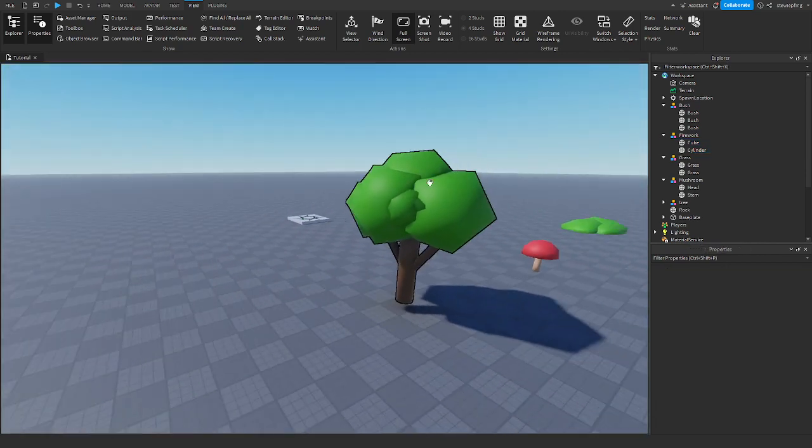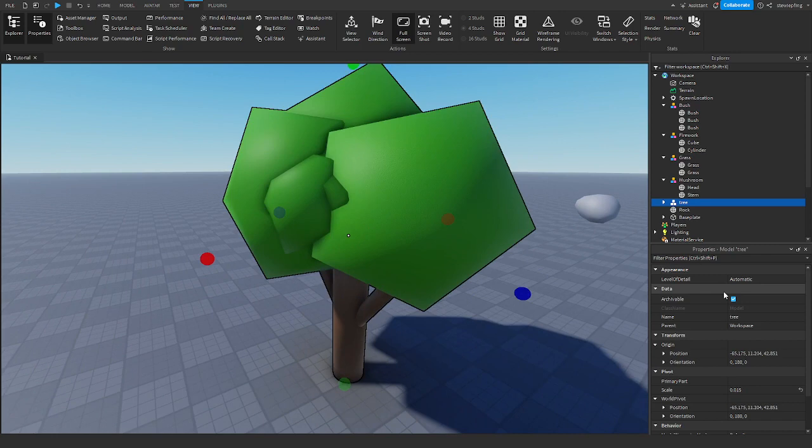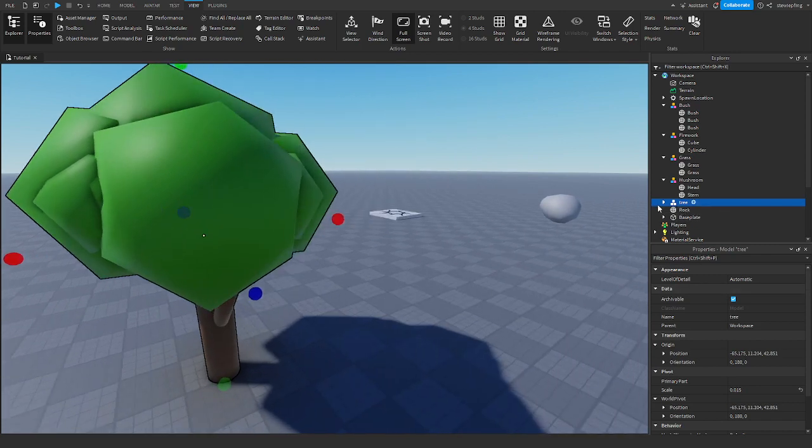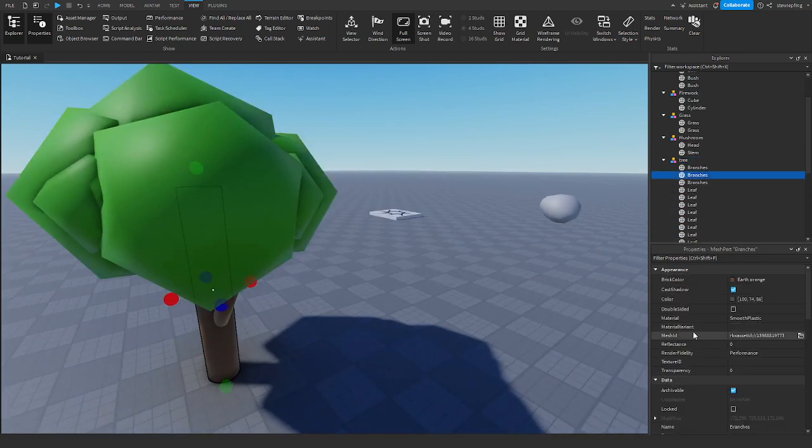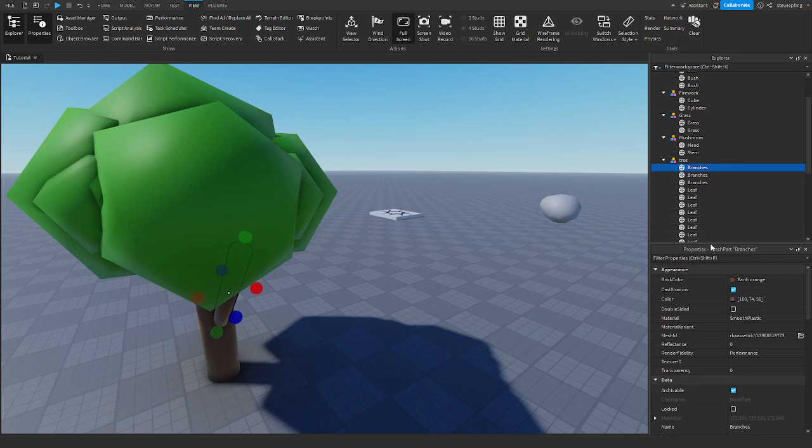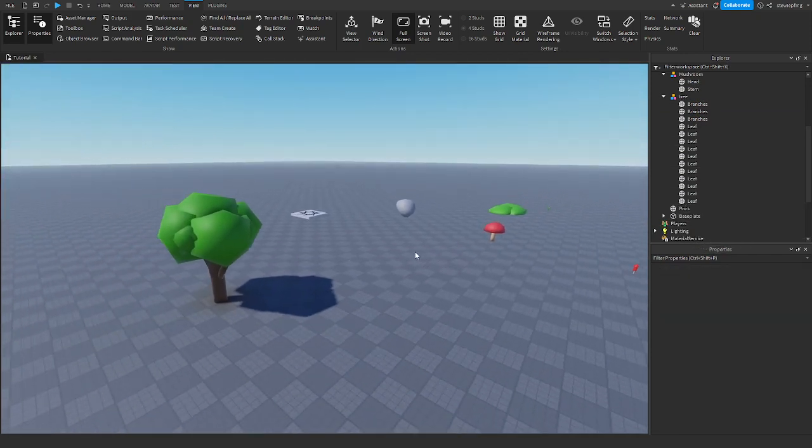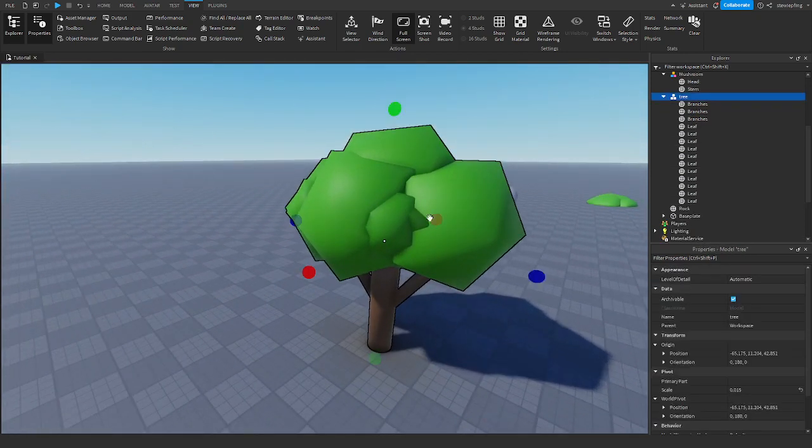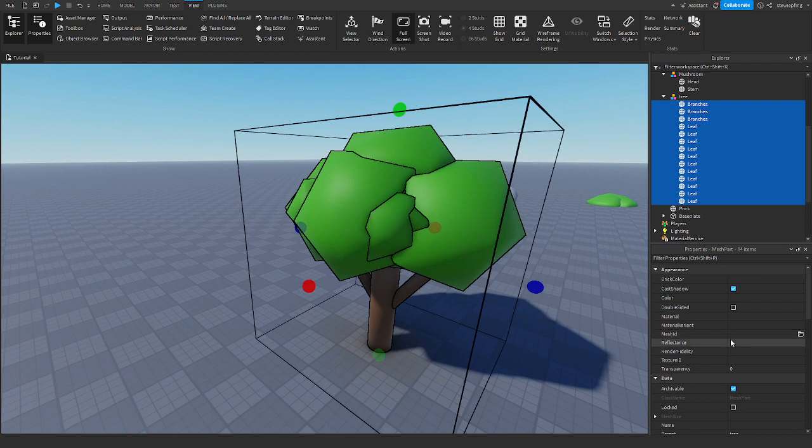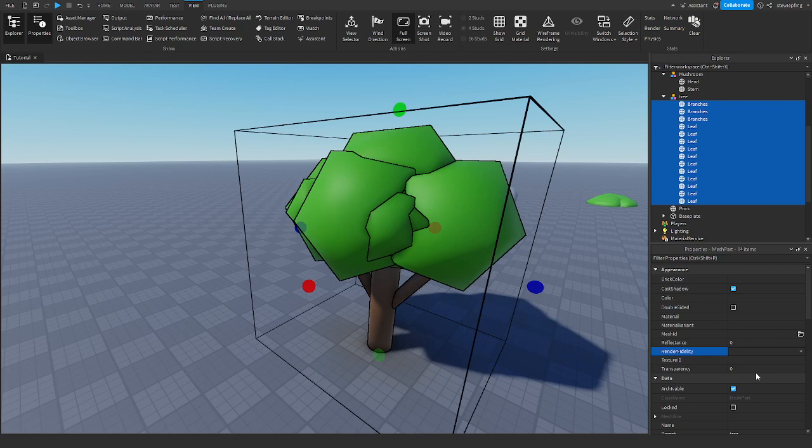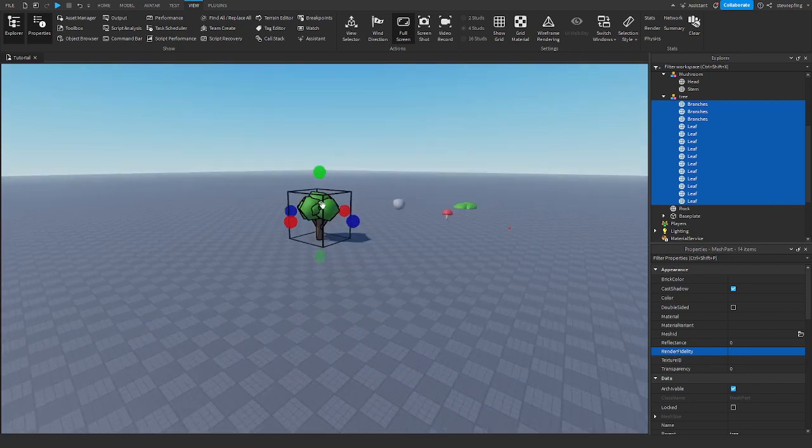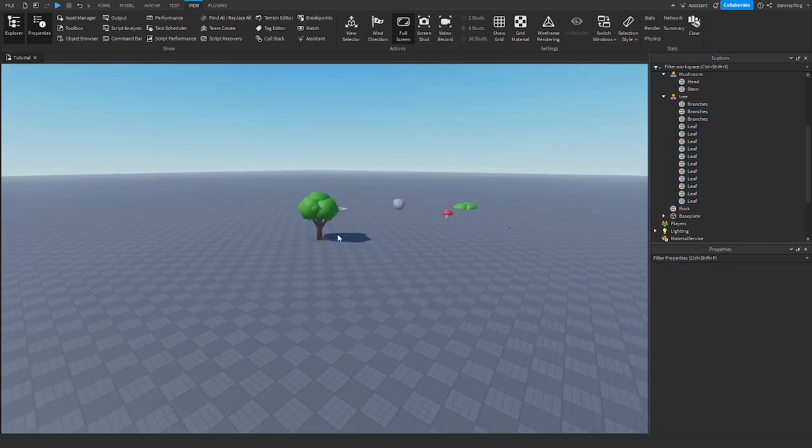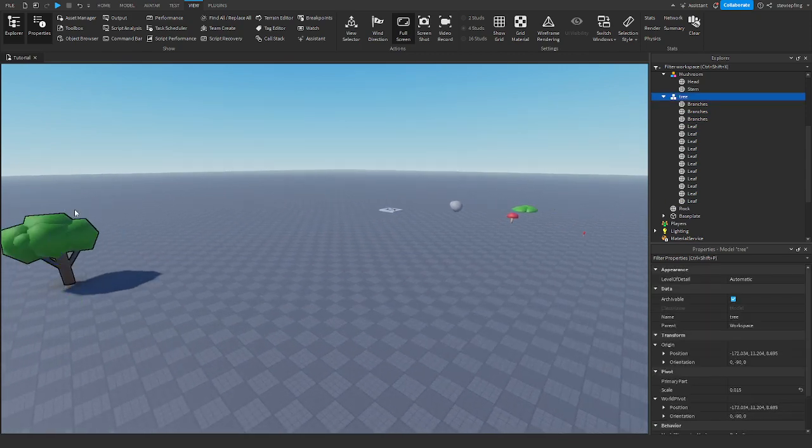The last tip I have for you is in mesh parts—it's render fidelity. When you look through render fidelity, there's an option for automatic, performance, and precise. It would be set on automatic render fidelity, which means performance. What this actually means is... I'm going to scale this up so you can see it. When you scale it up, notice when I get farther and closer, nothing happens. That's normal.